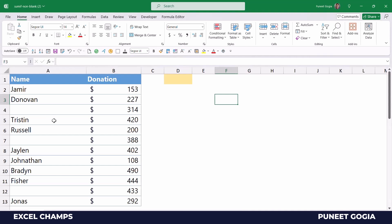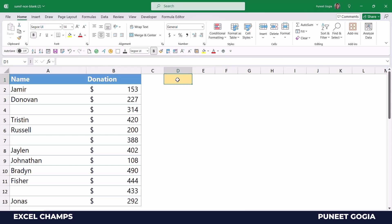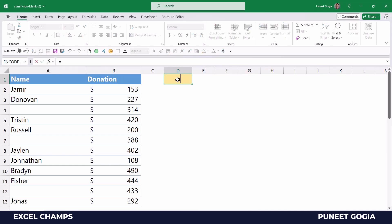Here I have data with names and donations, and in some of the cells the name is not there. I want a donation amount for all the cells where I have a name — that means I'm going to sum values for non-blank cells. For this I'm going to use the SUMIF function.